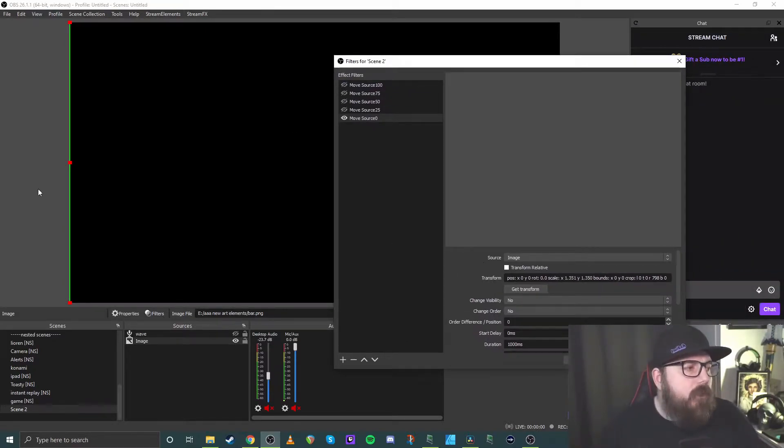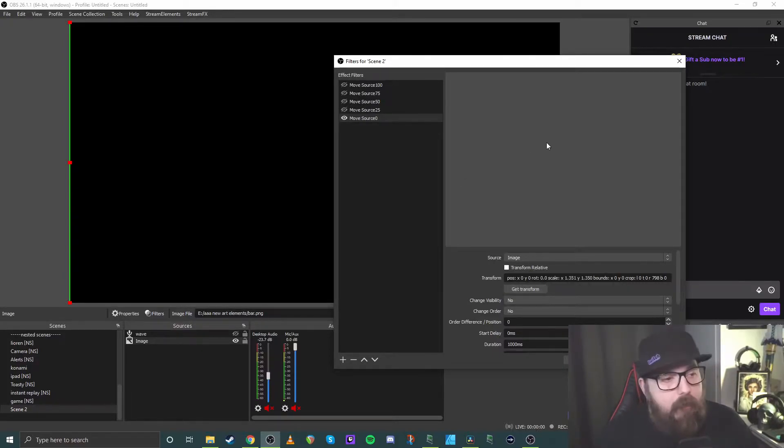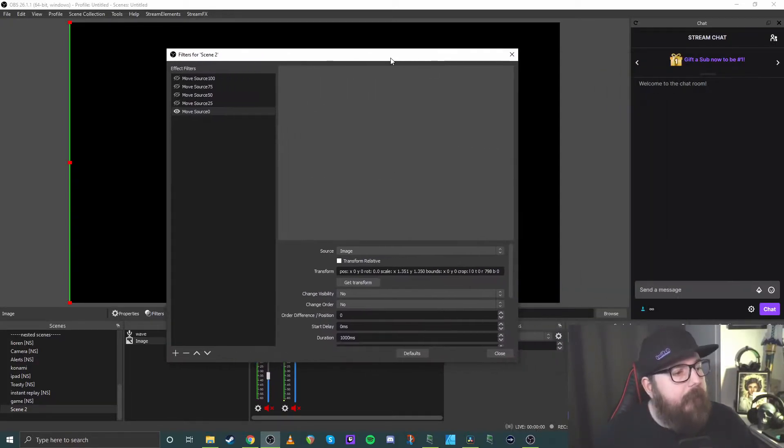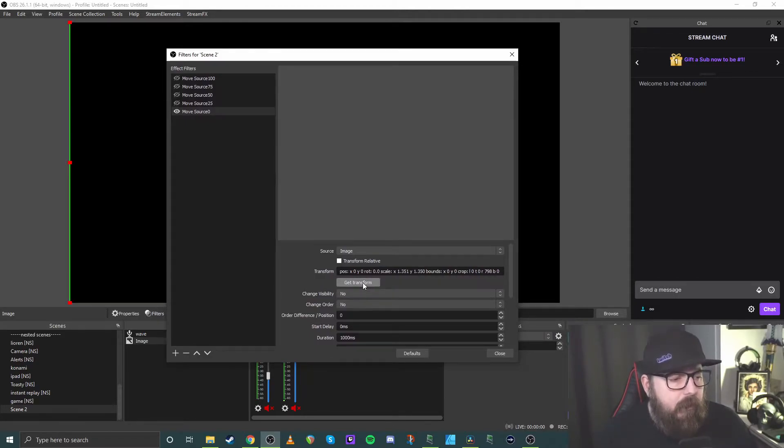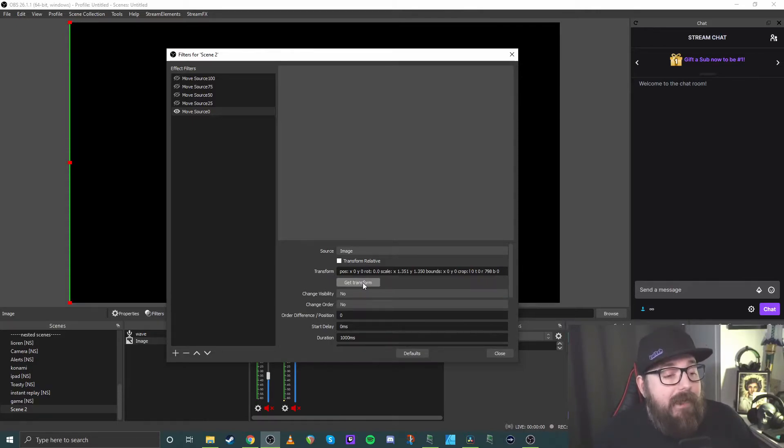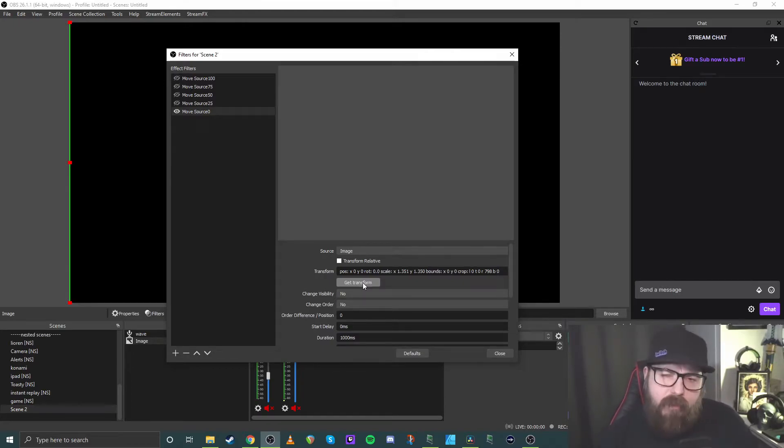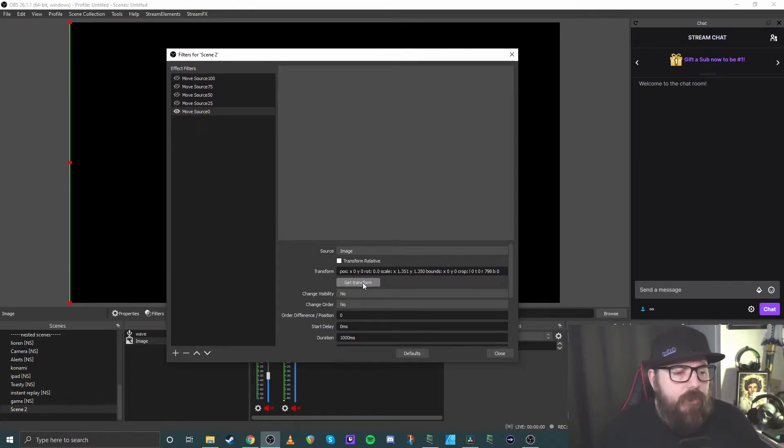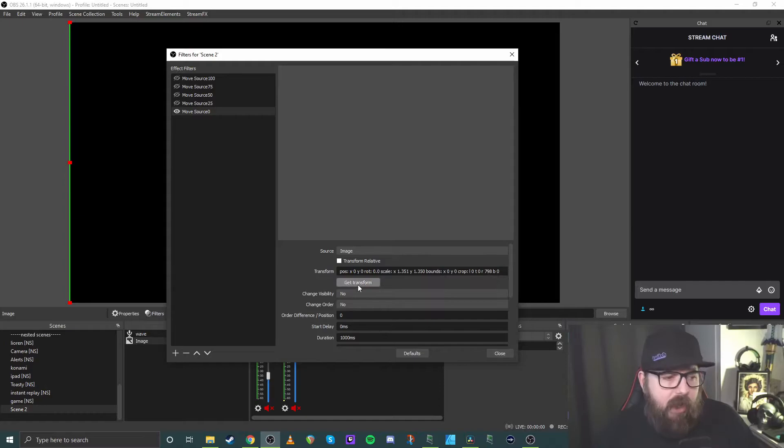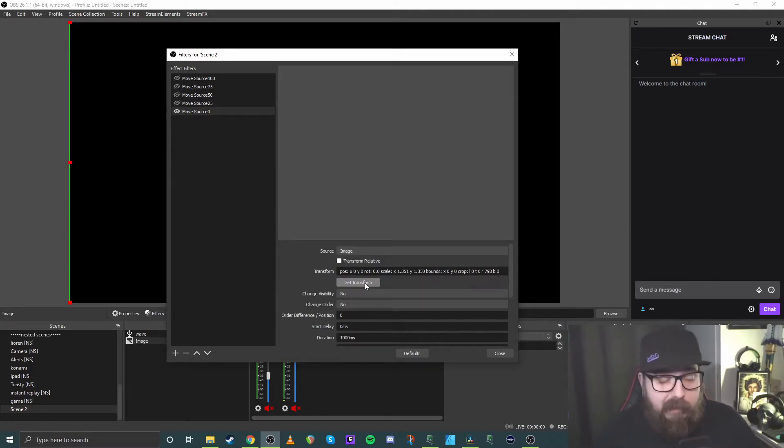Once you've moved it to where you want it to, in the filter itself, just hit the get transform button. What that will do is it will then save that location. One thing I've found, you may need to hit it a couple of times just because I've found there's a bit of a bug where it doesn't always save first time. So if you're ever unsure, you'll notice one of the numbers will change, but just hit it a couple of times. Don't matter how many times you hit it, just pull it if you need to.